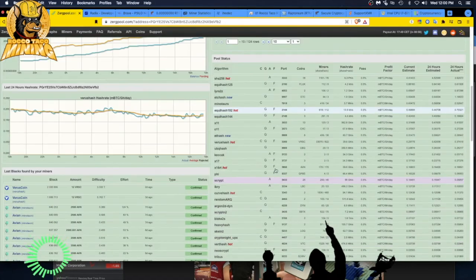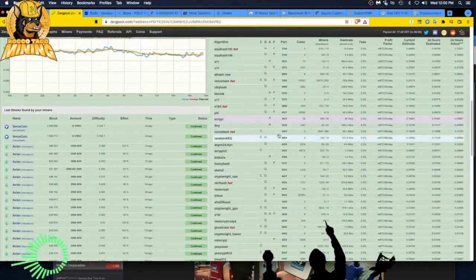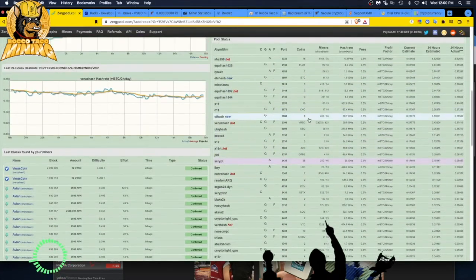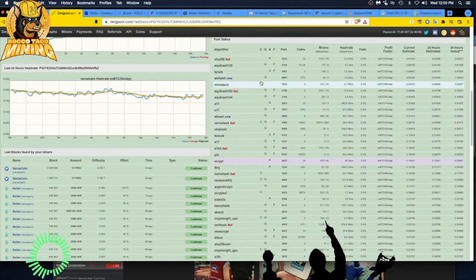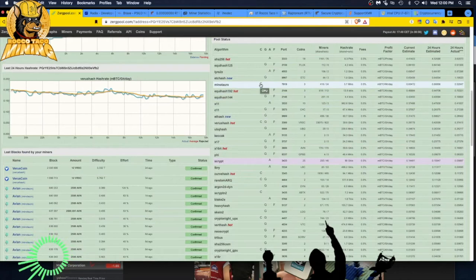I then switched up based on the pool here. I saw, oh, Minotaur X, which is Avian. Then I saw they, oh, my God, they got a 0.5 payout. Let me mine that. But, again, the payout wasn't the greatest.